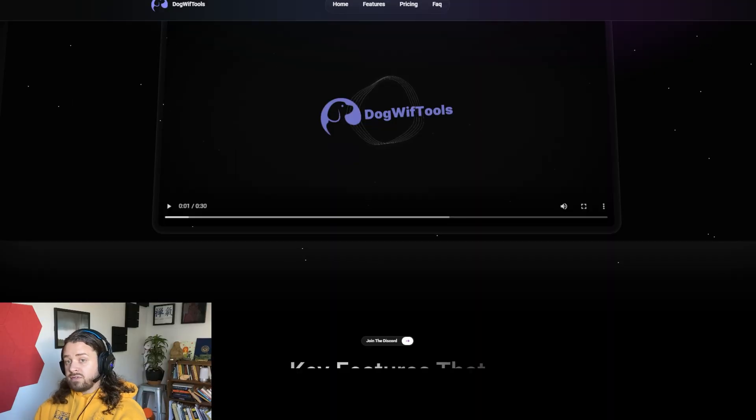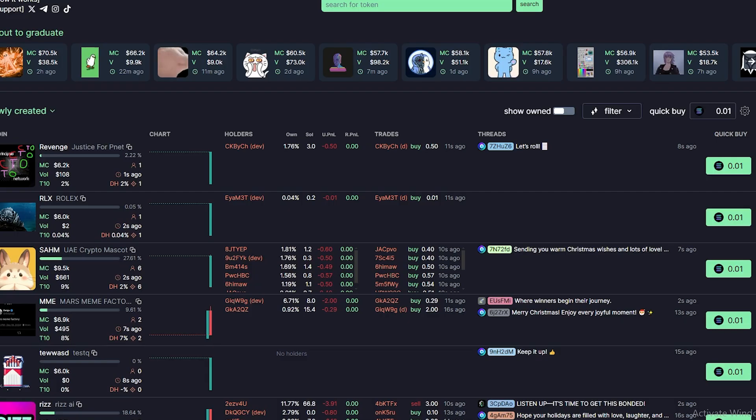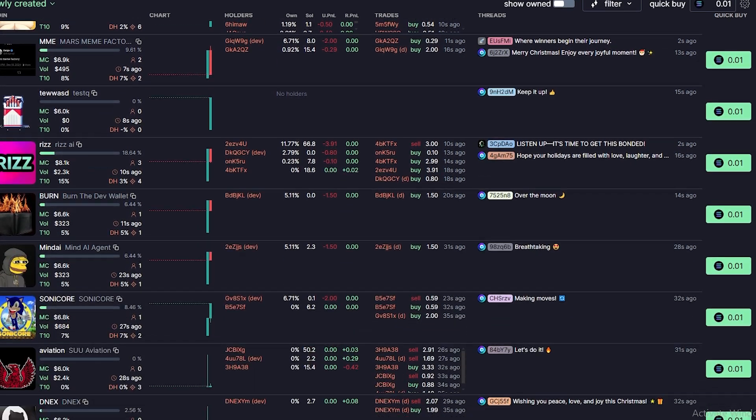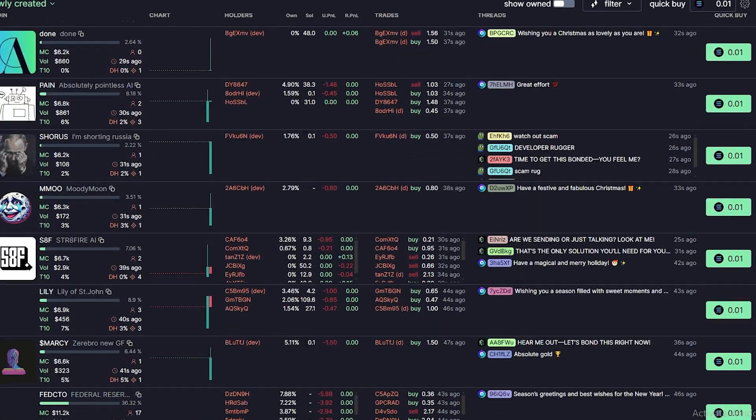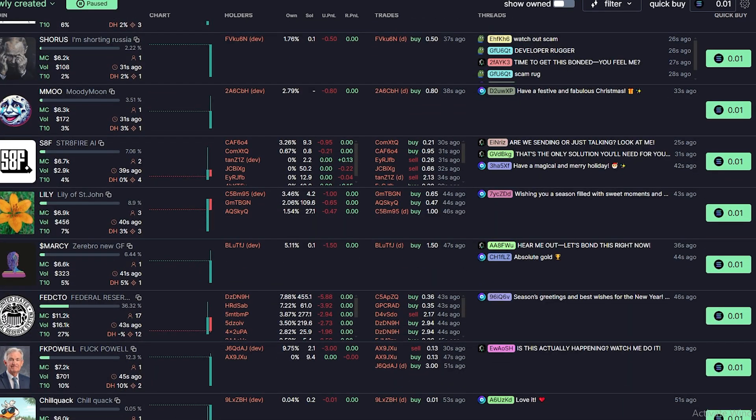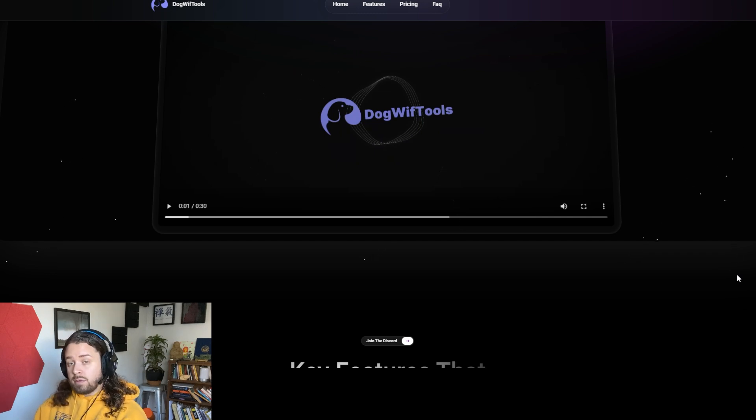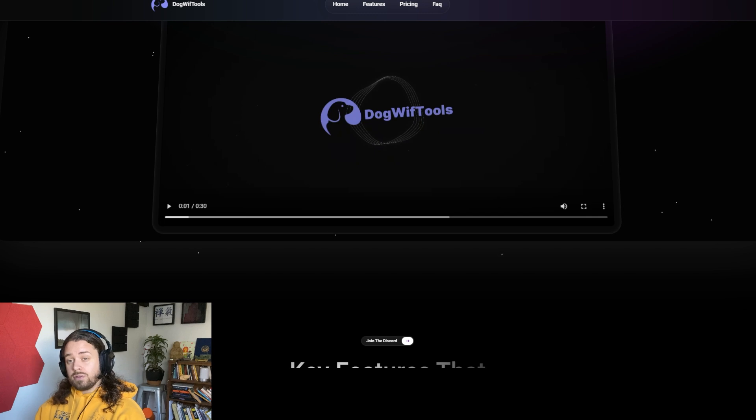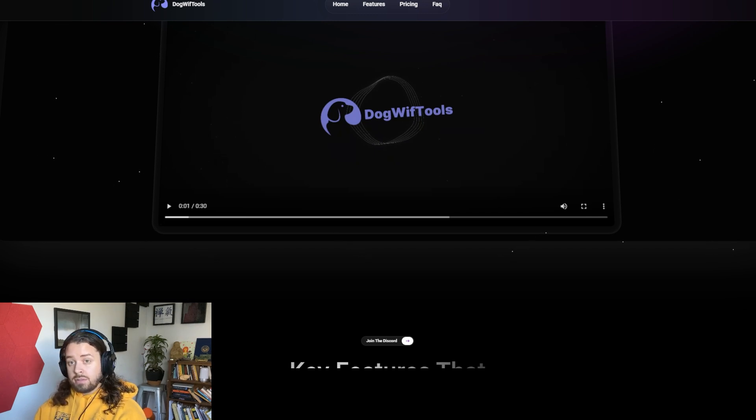Now, why is Dogwhip Tools so hot? It goes without saying that ridiculous amounts of money are being created right now for both devs who create and ship meme coin projects, as well as traders who are out there trading these meme coins on the daily. Being able to turn $100 into $1,000 or $10,000 or $100,000 is super alluring to a lot of these people.